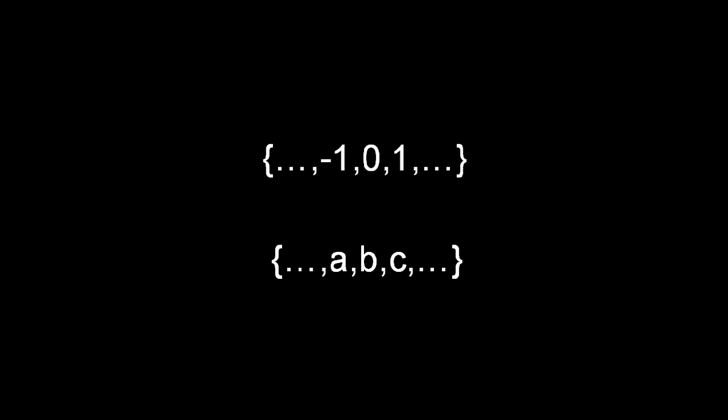Intuitively you might think the cardinality of the real set is greater than that of the set of integers. But notice one thing. We can establish one-to-one correspondence between the elements of the integer and real set. So the cardinality of the integer and the real set must be the same.